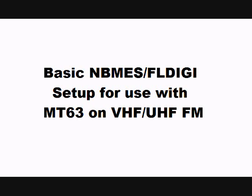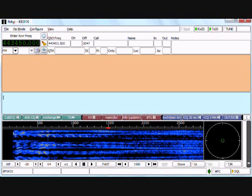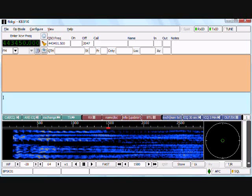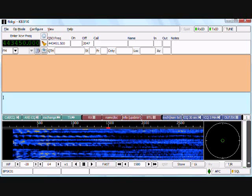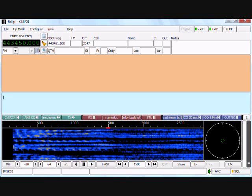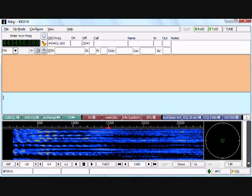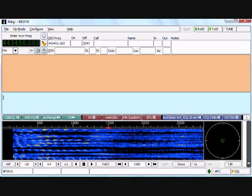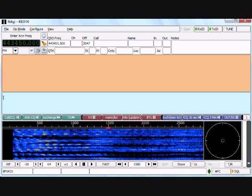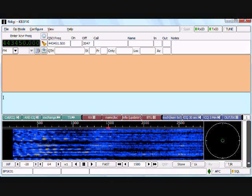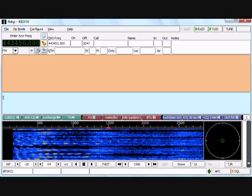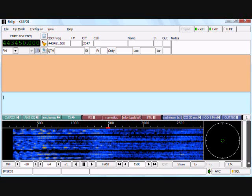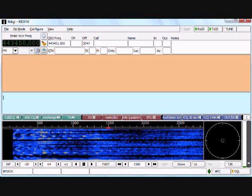The first thing you want to do is go to the www.w1hkj.com website for the NBMS software and download the latest versions of FL Digi and FL MSG. Once you do that, the installation process will walk you through a setup wizard, which is self-explanatory, so we'll skip that step. But once the software is installed, you want to open it up.